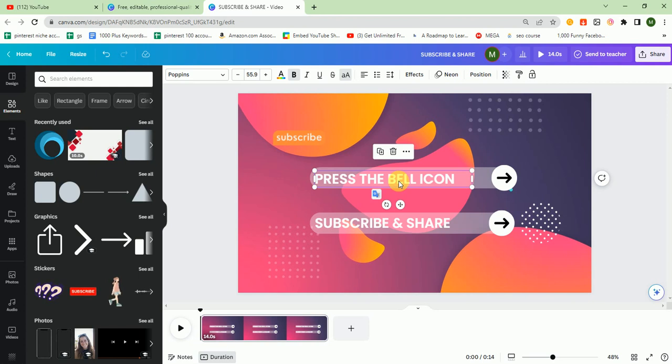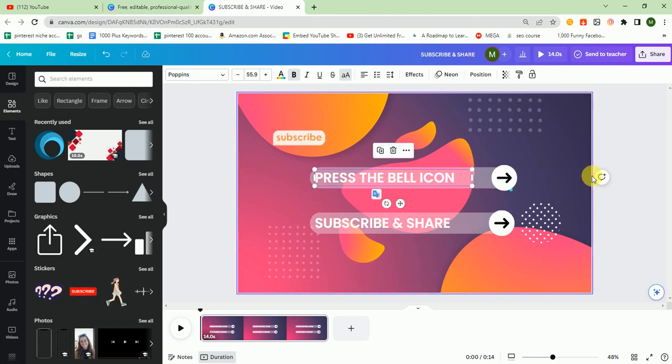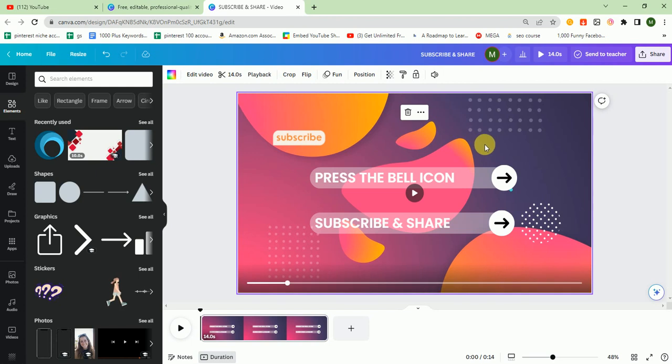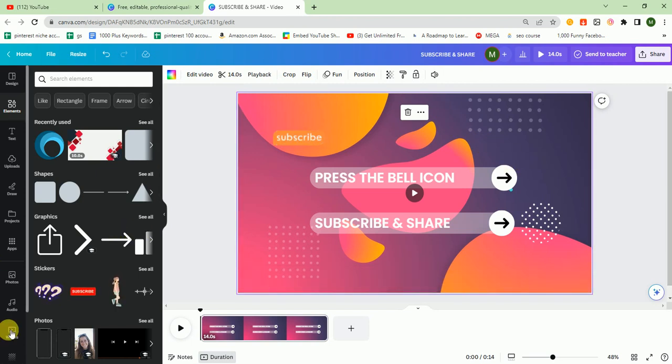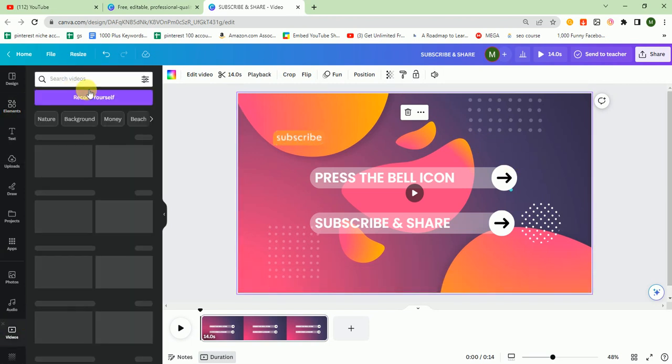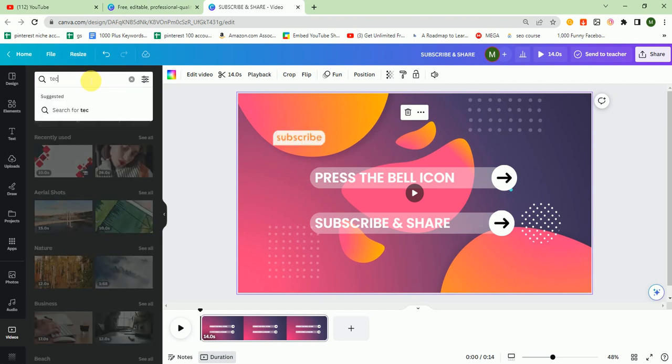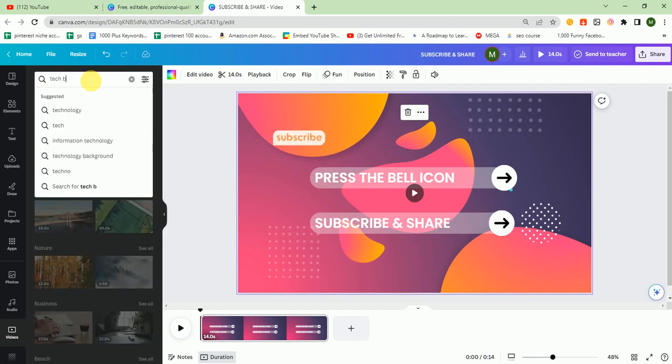I think it looks good. Now I have to change the background. I don't like this background, so I go to videos and I search here tech background.